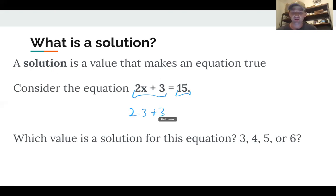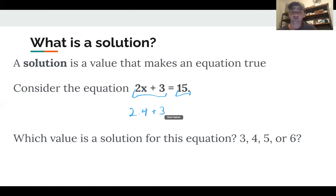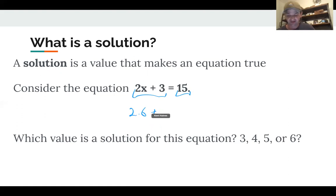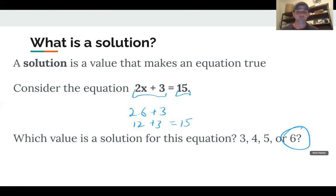What about 2 times 3 plus 3? Well, 2 times 3 is 6, plus 3 is 9 — nope. Let's try 4: 2 times 4 is 8, plus 3 is 11 — nope. What about 5? 2 times 5 is 10, plus 3 is 13 — nope. Now let's try 6: 2 times 6 is 12, plus 3 is 15. Yes! Six is our solution.